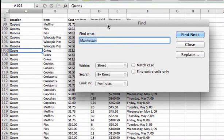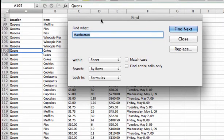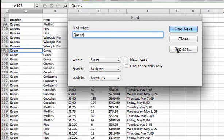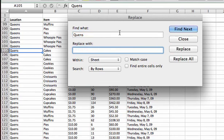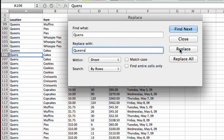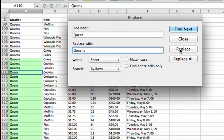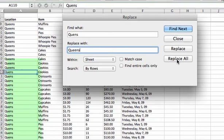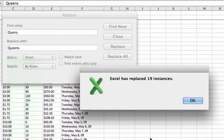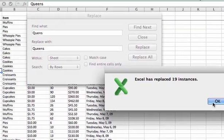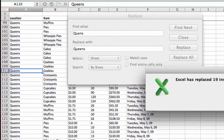Again, I'll bring it up with Command F and I'm going to look for Queens. Instead of just clicking Find Next, I'm going to click Replace. I'm going to say Replace it with Queens. And I can replace just one occurrence at a time and it'll search down to the next one. But if I want to do all of them, if I know it's misspelled on my whole worksheet, I can just go ahead and click Replace All. And it has 19 instances.